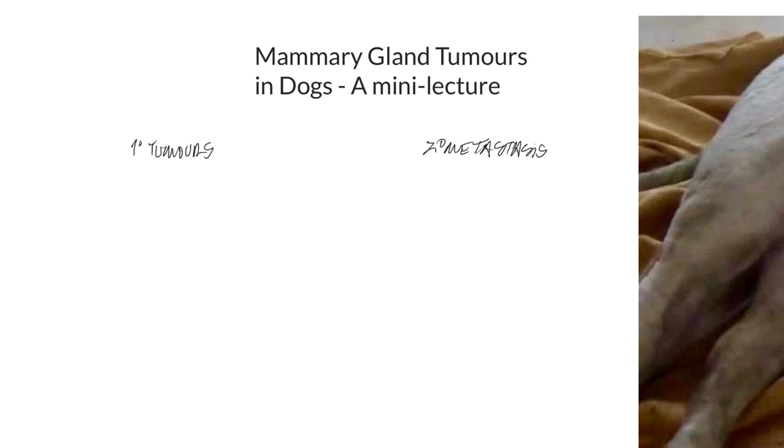And more specifically in this lecture, I'm going to discuss the decisions that are made with respect to the primary tumors and how much mammary tissue needs to be removed and then with respect to secondary metastasis, I'm going to discuss prognostic factors related to secondary spread and if there's anything that we can do to prevent secondary spread.